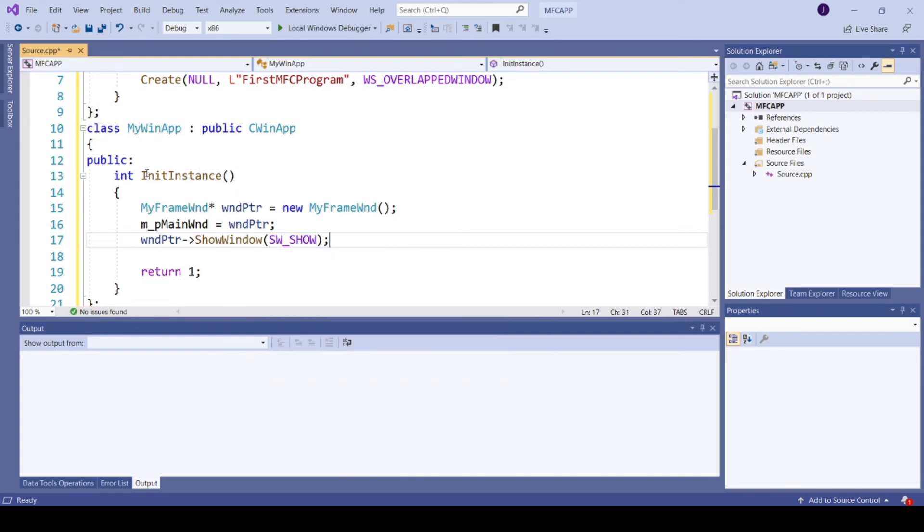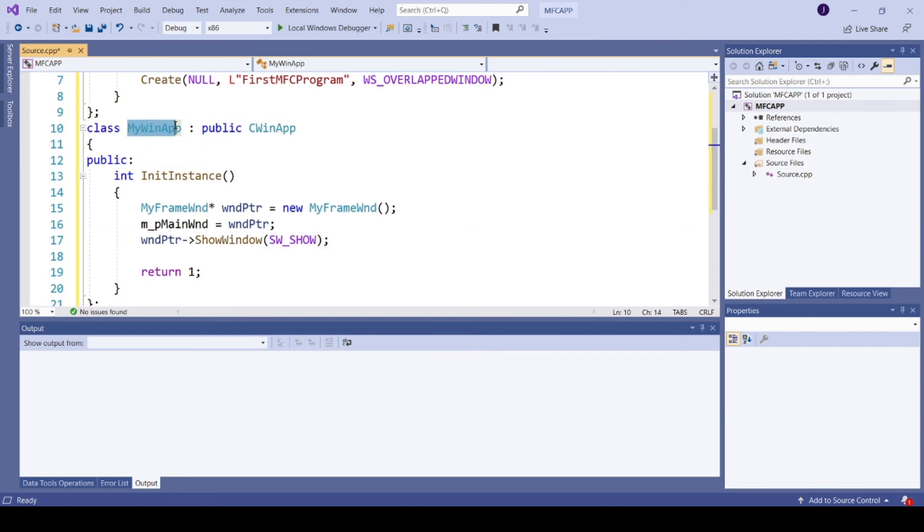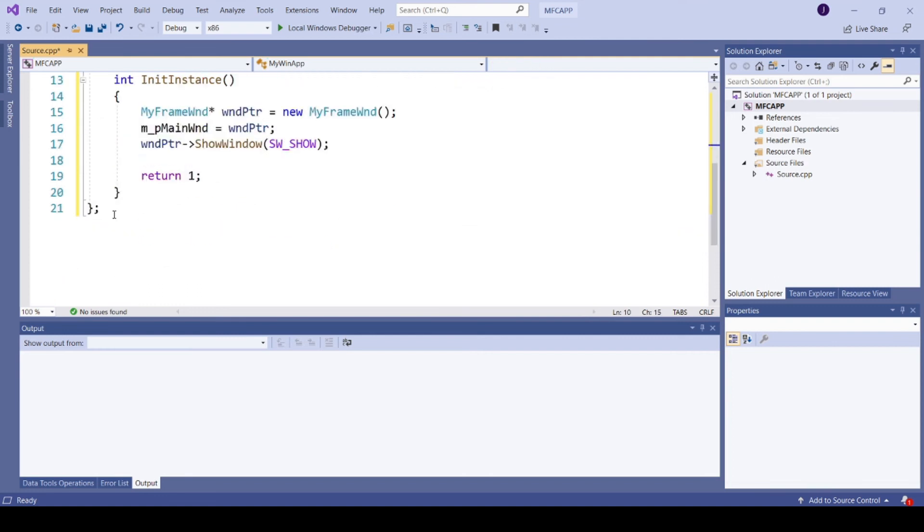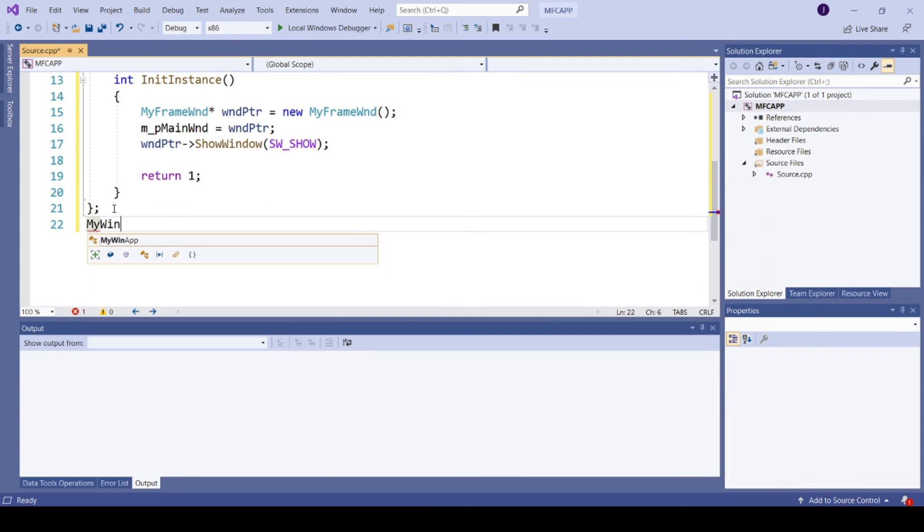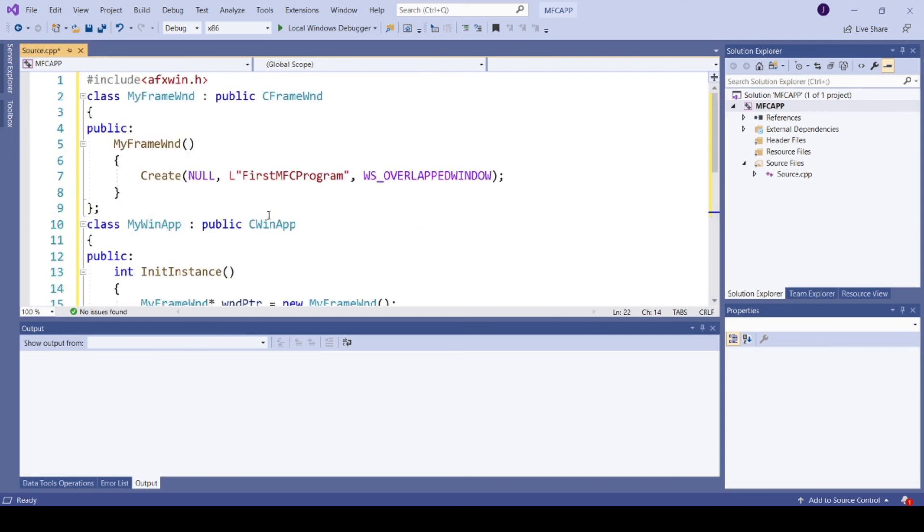Now we need to create an instance of this application object. So here I am creating an instance of my application object MyWinApp. So that's all.